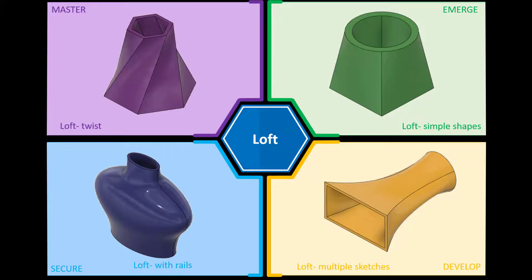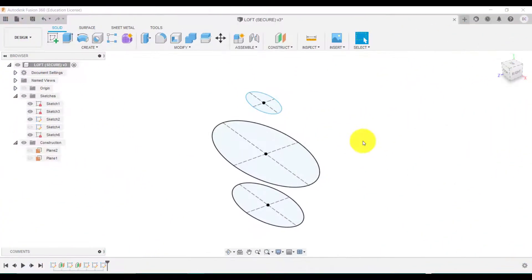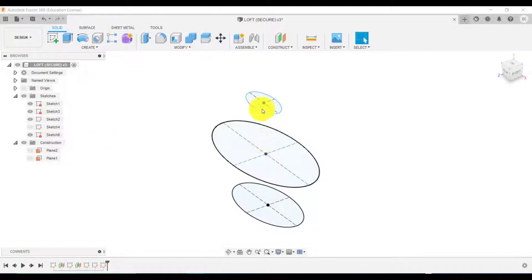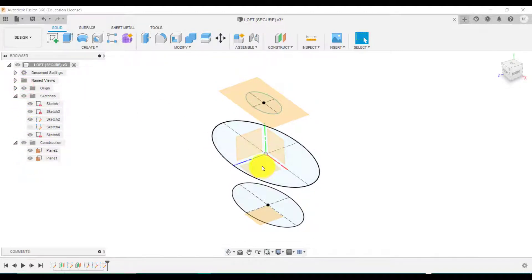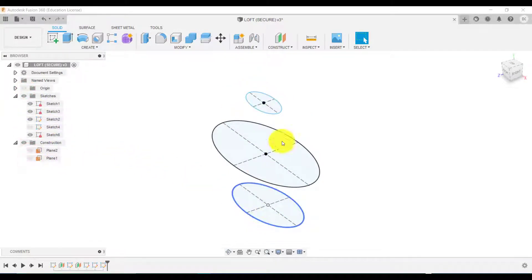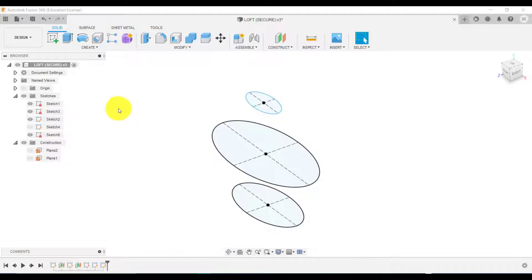So if we jump into Fusion 360. The third challenge for loft is going to introduce the use of sketches that will guide the path between each of these 2D shapes, using guide rails basically. What I've created is two workplanes, two offset workplanes from the bottom workplane. So one underneath one at top. And then on each of those workplanes I've created an oval, and as you can see there are three different sizes.